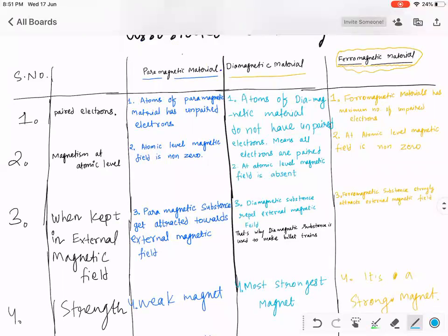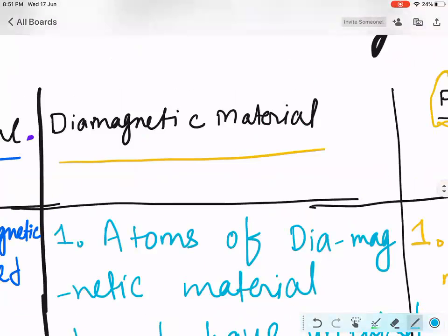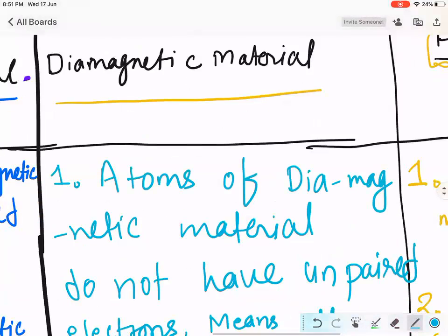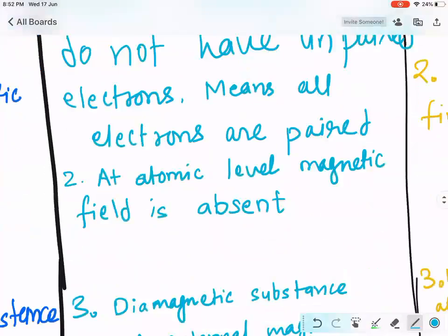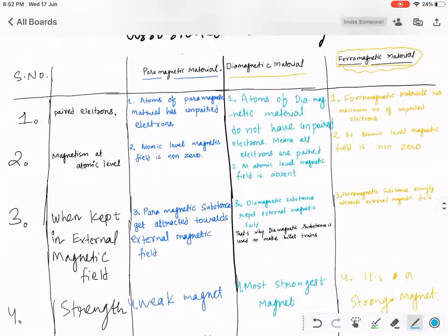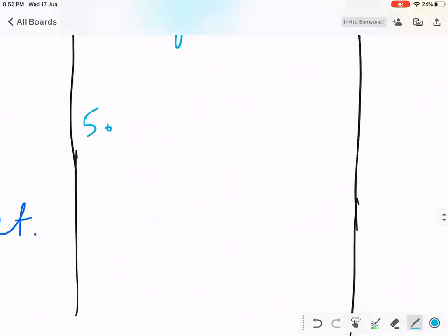If we rub a diamagnetic material with a magnet, will it become a magnet? No. Very good — because at the atomic level, it does not have a magnetic field.